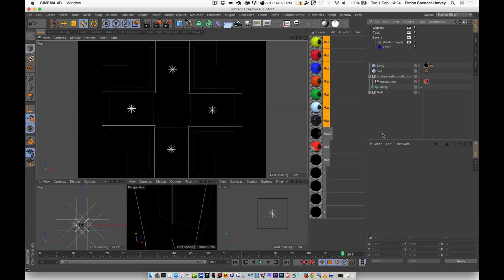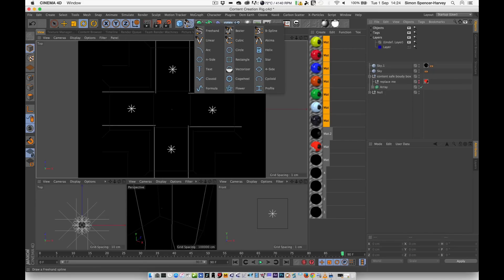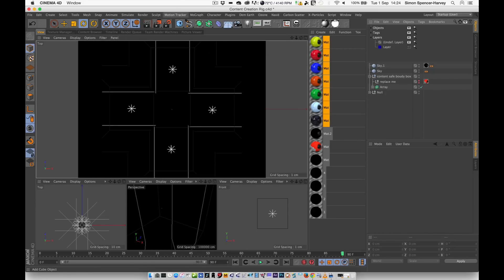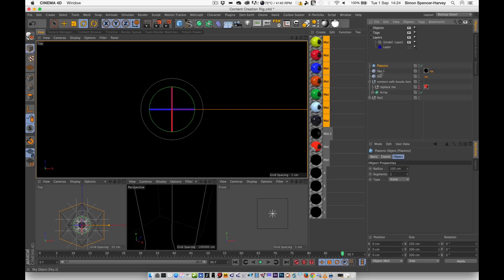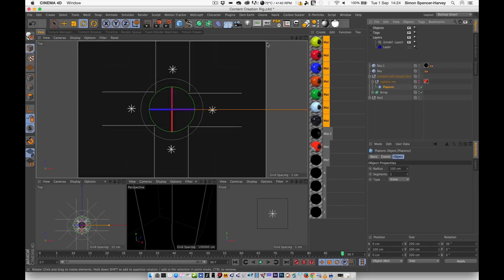Okay, so here's the content creation rig. To explain what's going on, first of all, you want to put something in the replacement null. So I'm going to go for a platonic. I'm a great platonic kind of guy.